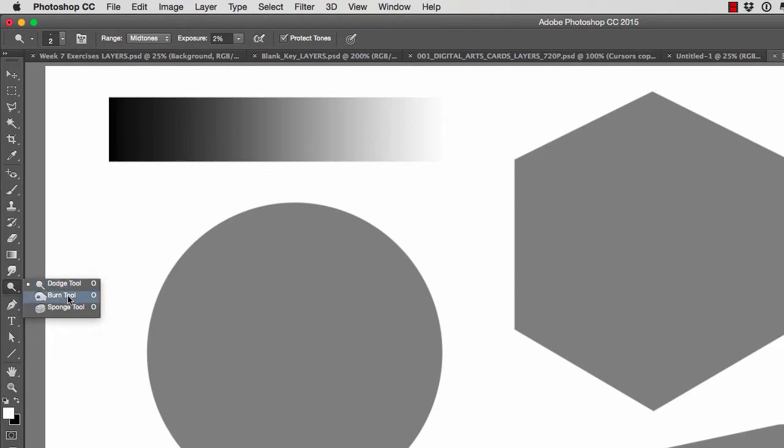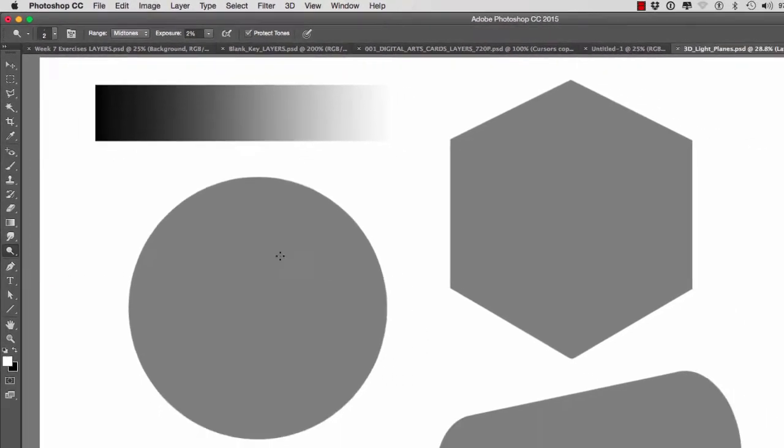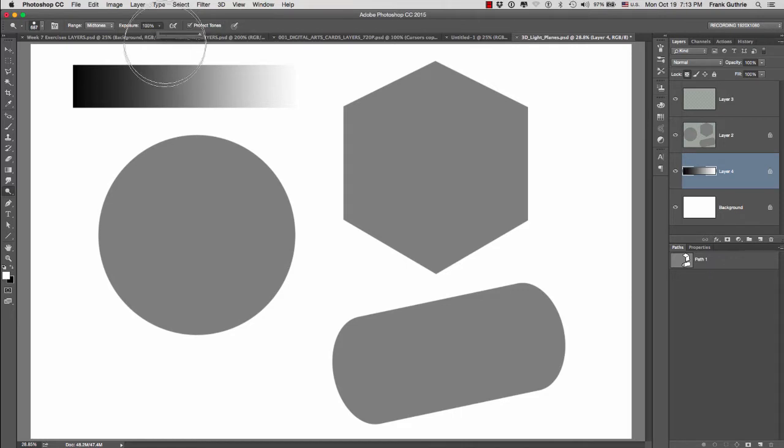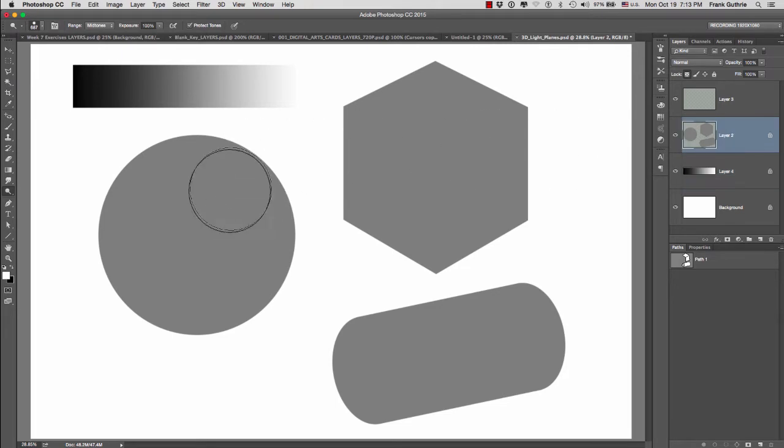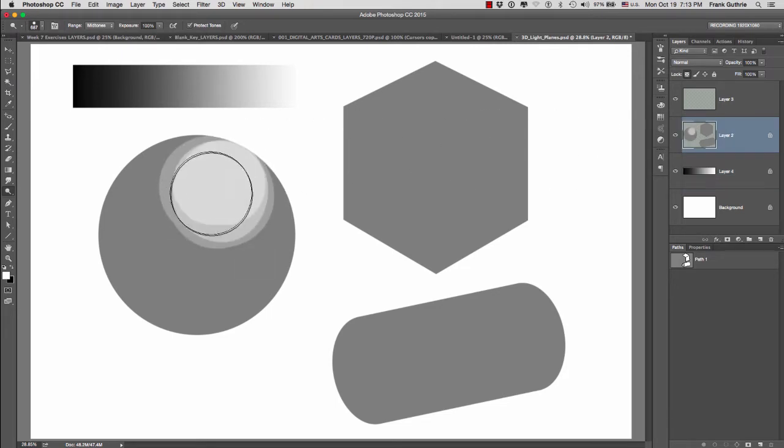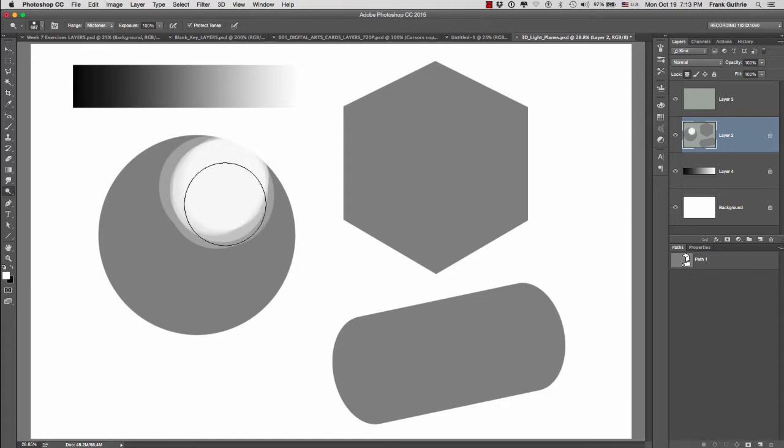The way that these two tools work is very simple. Dodge will lighten something. So if I make my brush bigger and I increase my exposure, let's say to 100, if I go to this sphere right here, notice that the more I click on it, the brighter it gets.